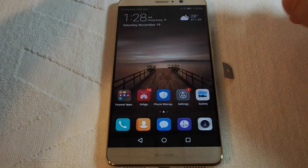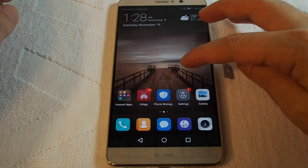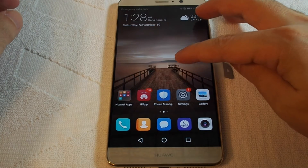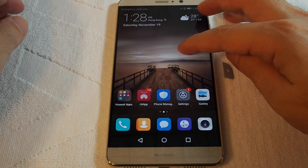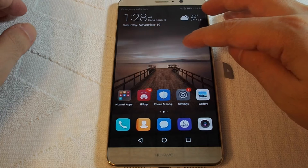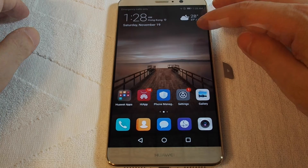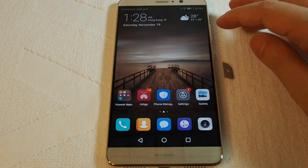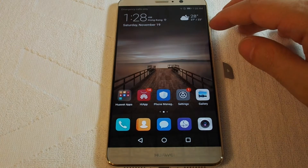Hi, welcome back to another HowTex HowTo video. Today we are going to explain how to add a contact on the Huawei Mate 9.